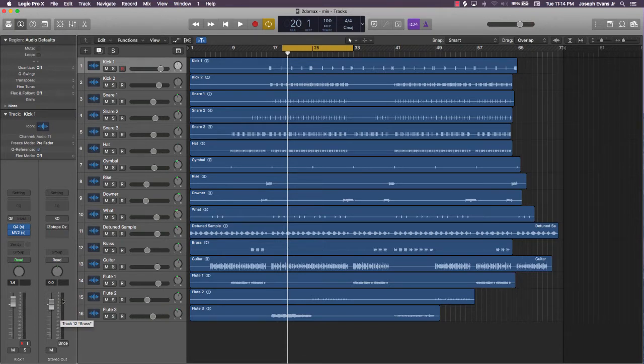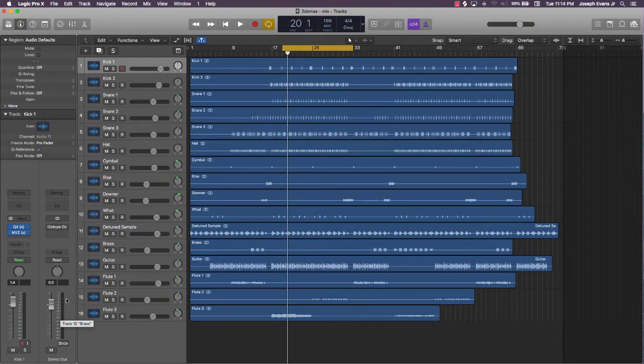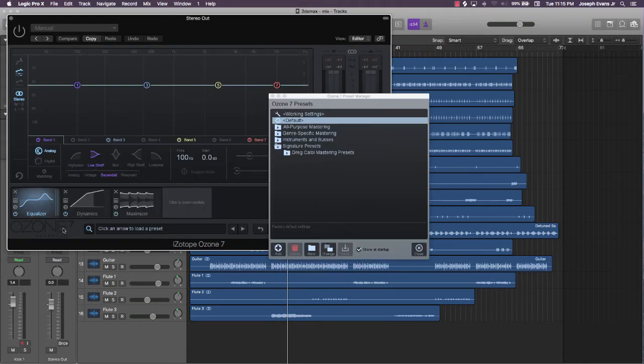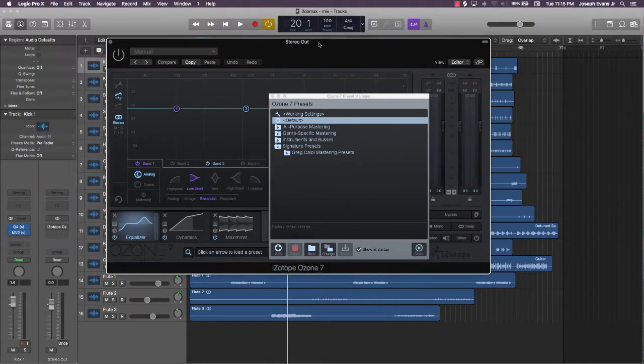So what we're going to be using is something called iZotope Ozone. I use iZotope Ozone 7. You can use whatever version you want, but the overall principle is the same.